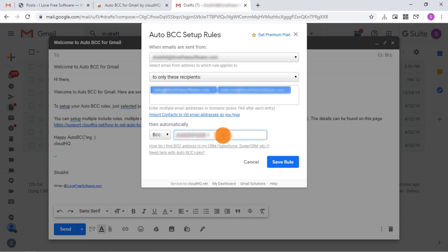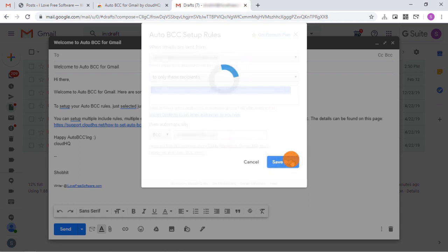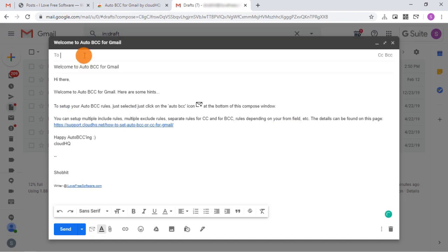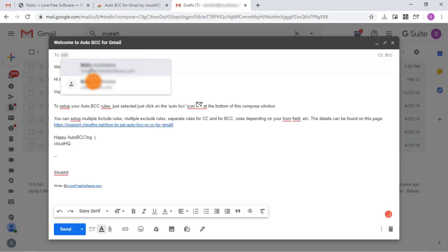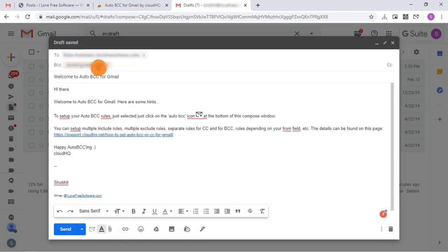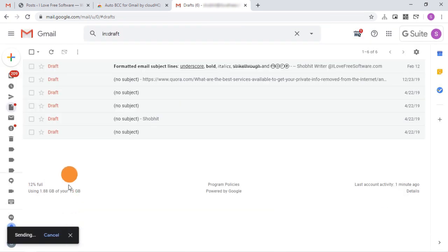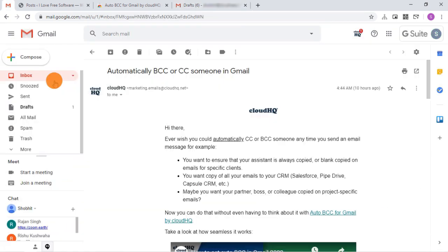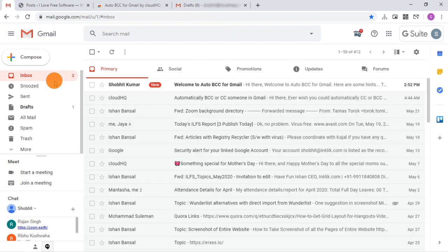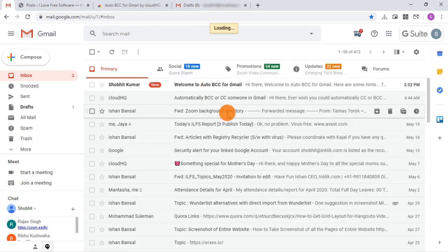Save the rule. Now if I send this email to any of the mentioned email addresses, a copy of the email will also be sent to the BCC email address. Here it is in the inbox of the BCC email address I mentioned in the rule.